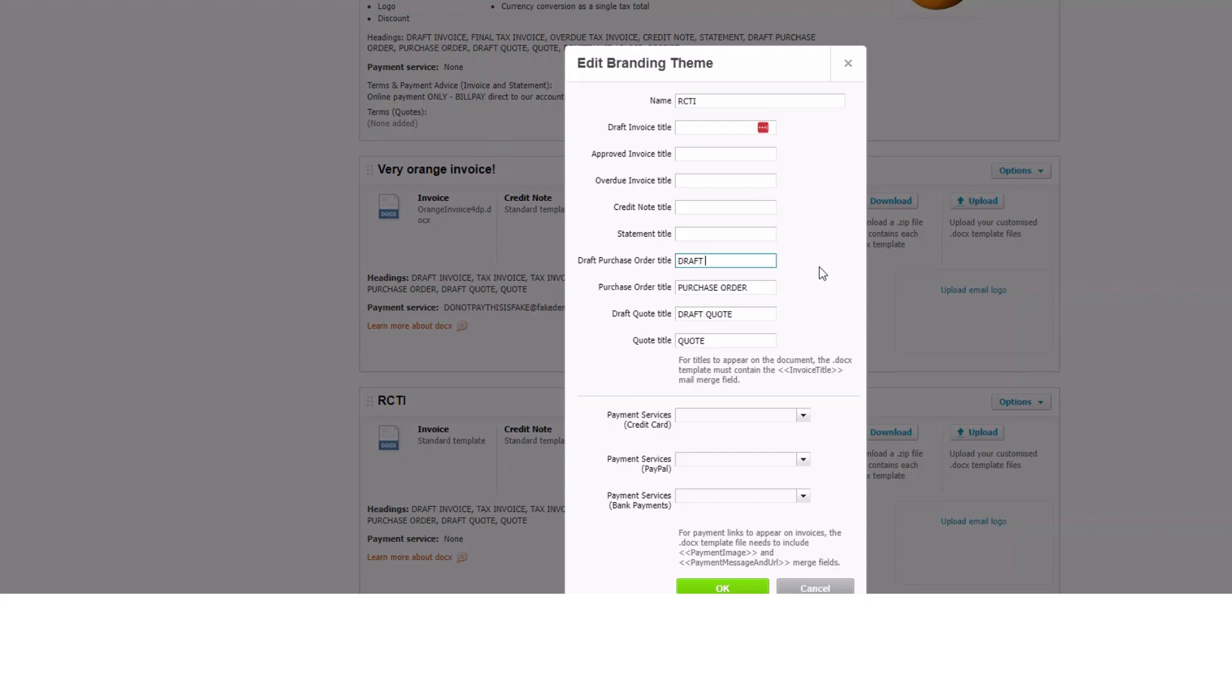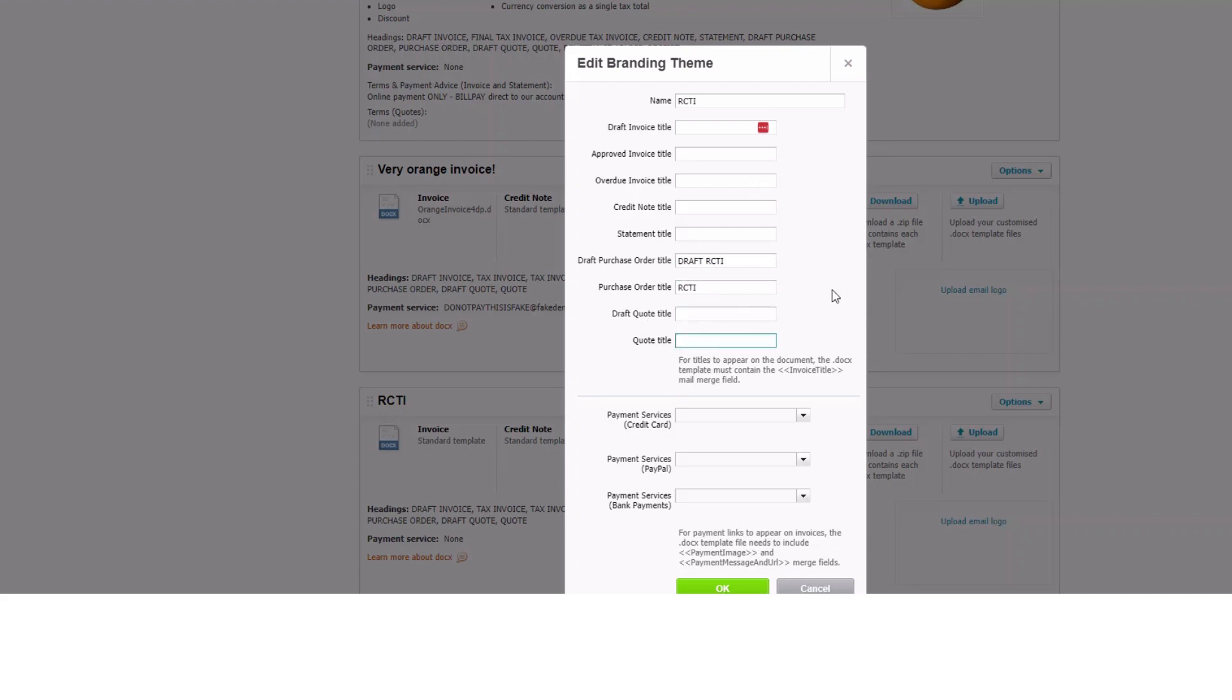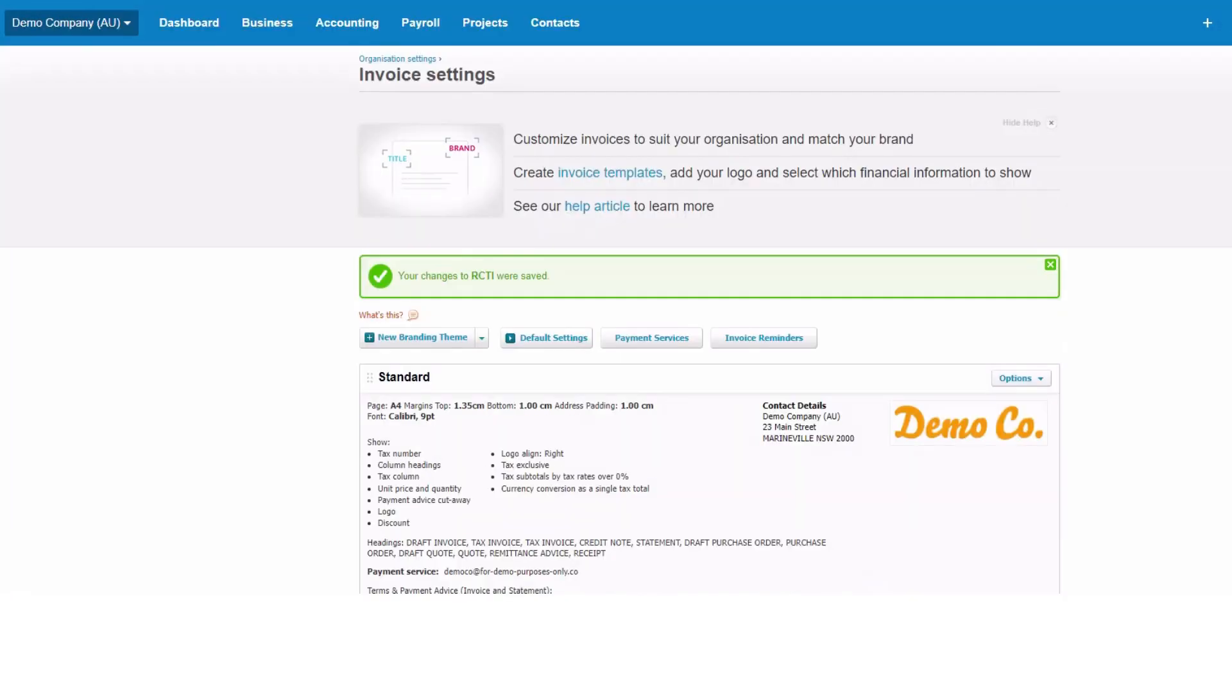We could use that. I would change it to draft recipient created tax invoice. And this one here, I would call that recipient created tax invoice. We're not going to use it in quotes. So really, we just have two things there. We have the purchase order and the draft purchase order because they're the only templates that we're using in this theme, then okay. Right here, now we can move on to the next step. Again, our clients, we will have done this step for you and you'll have the template already in there.